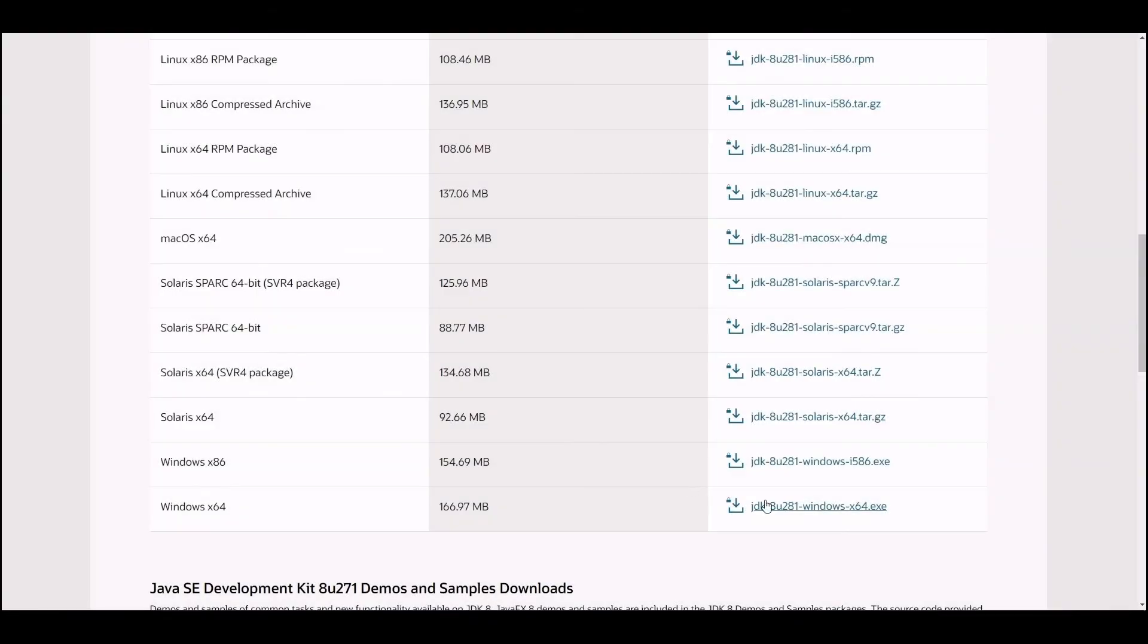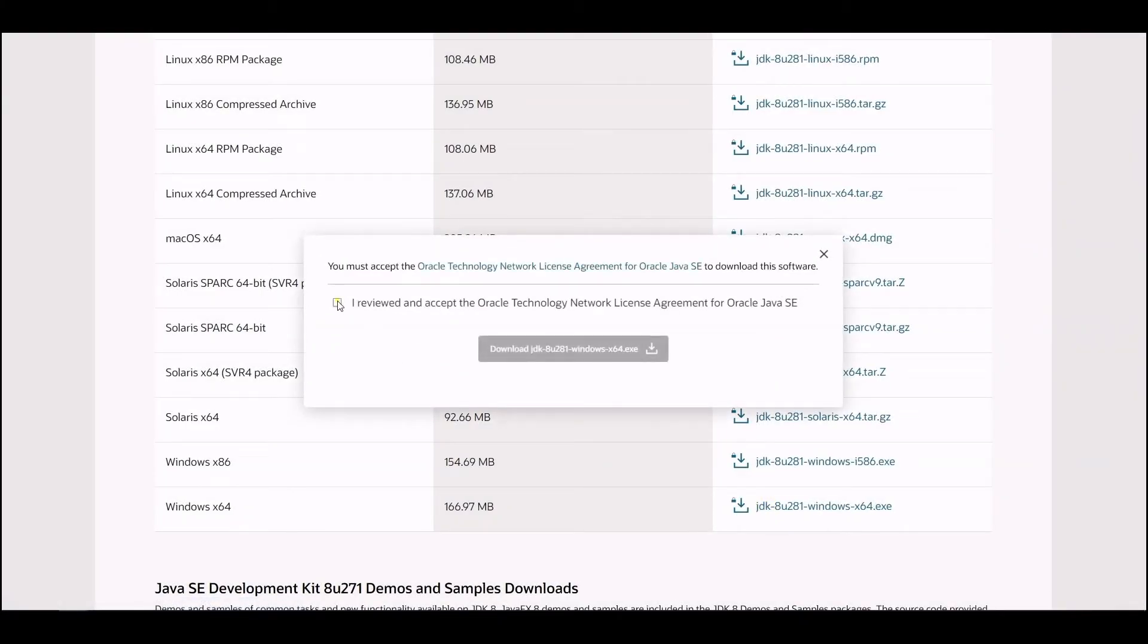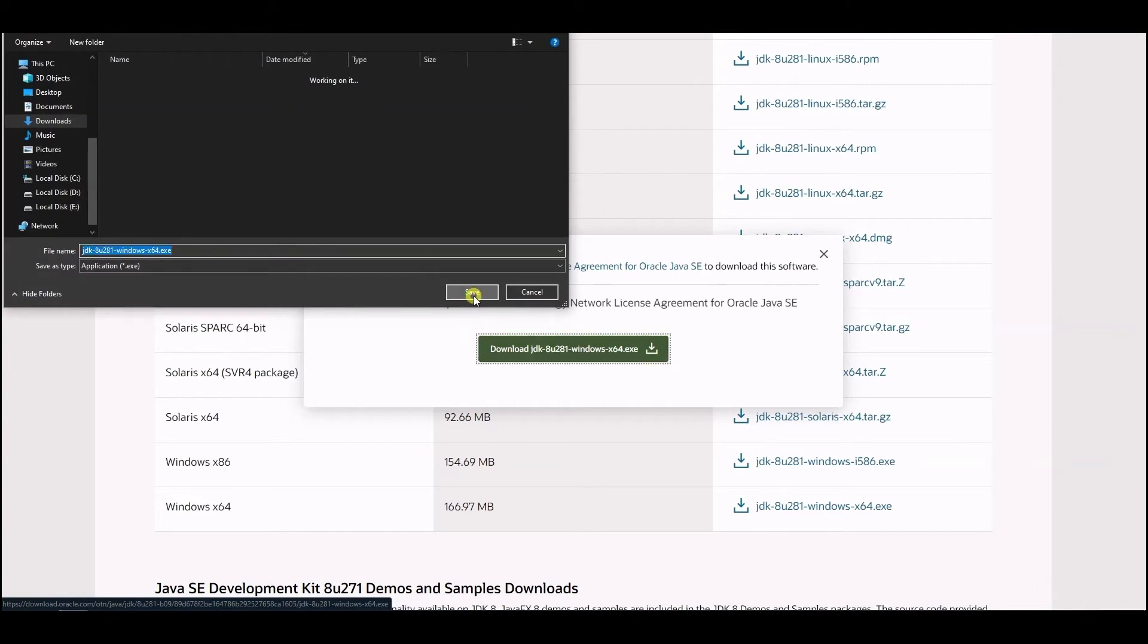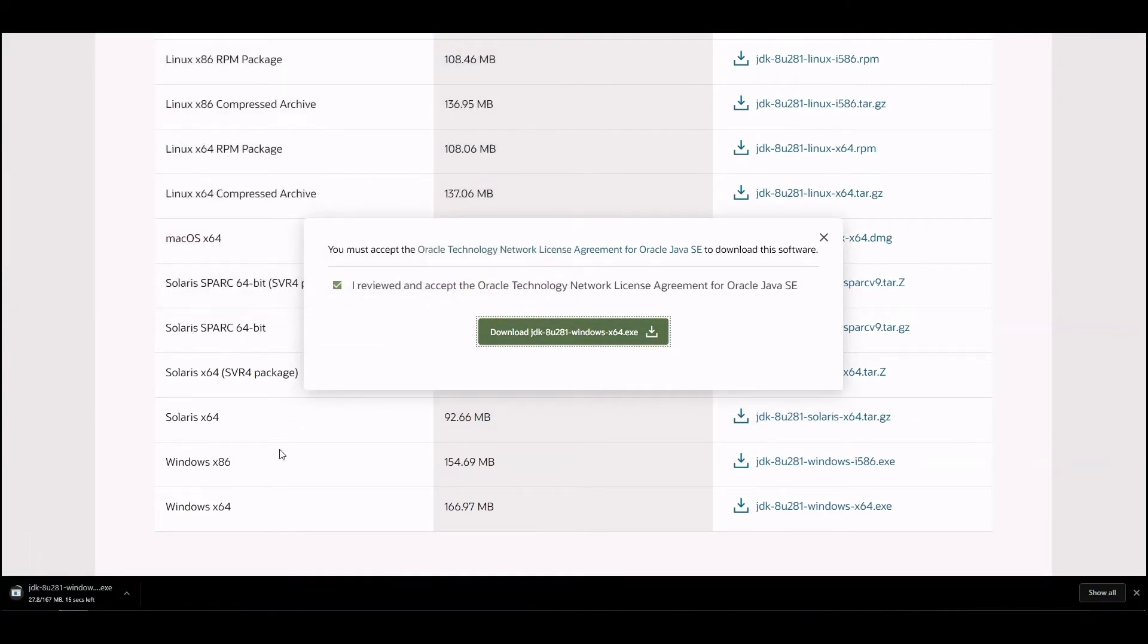If you have signed in earlier, the download will start right after you click on the download button and select a folder for the download.